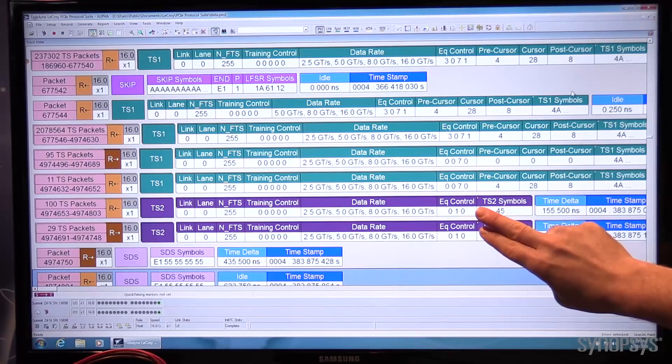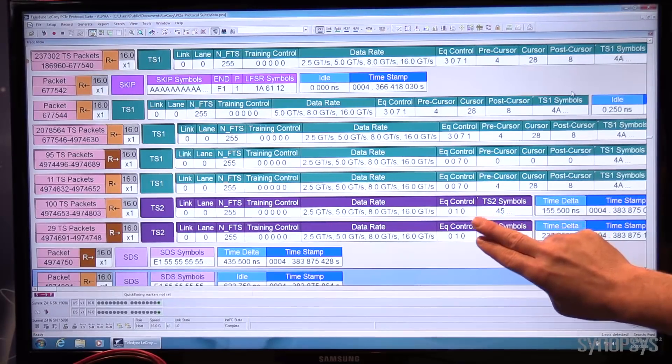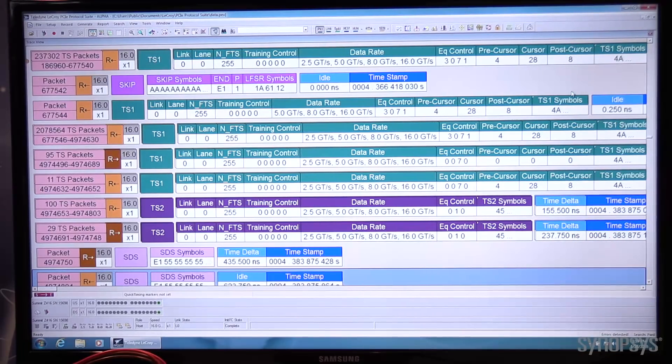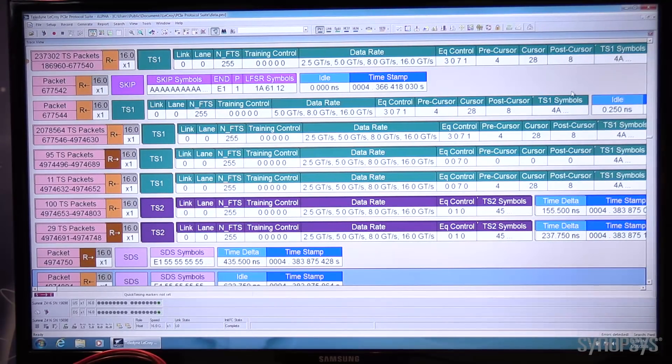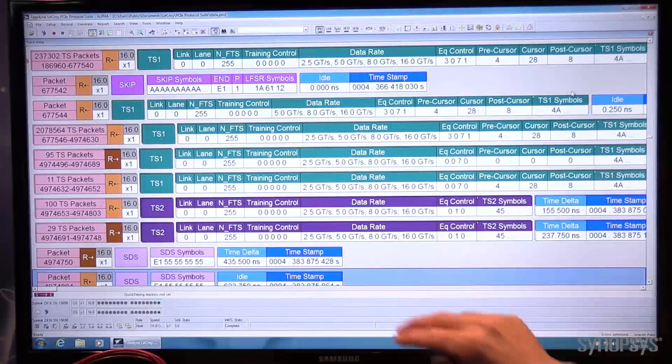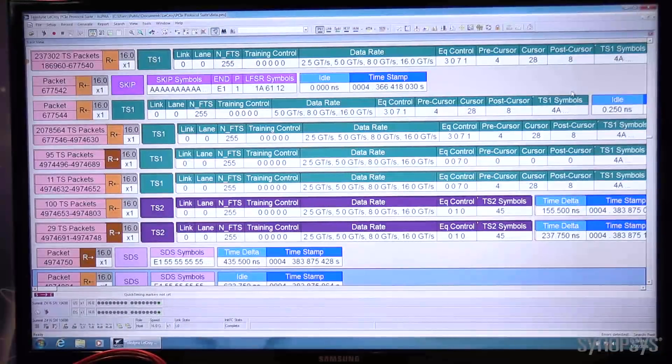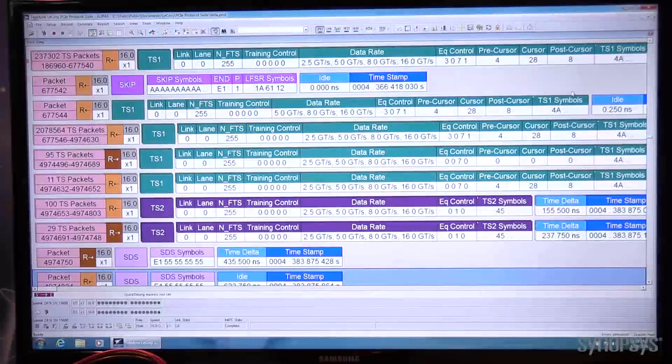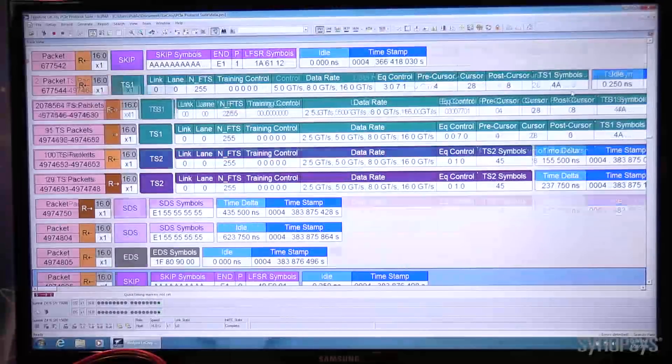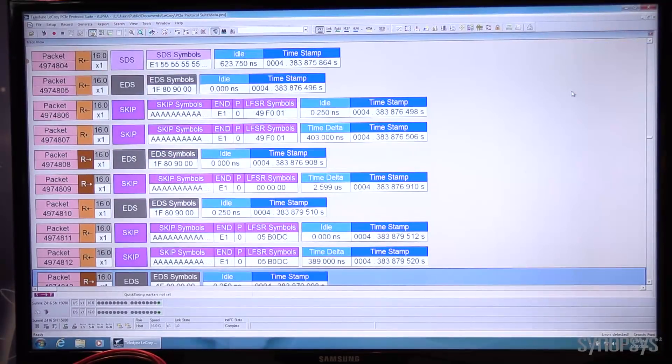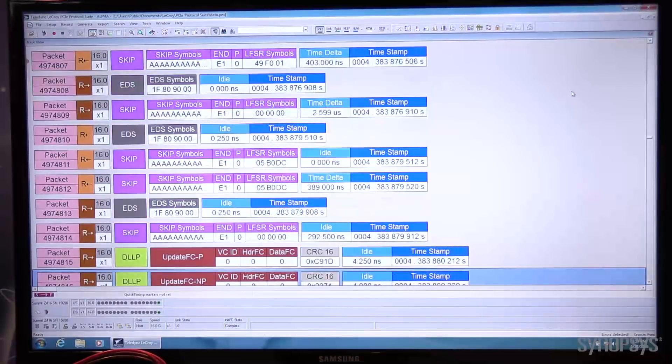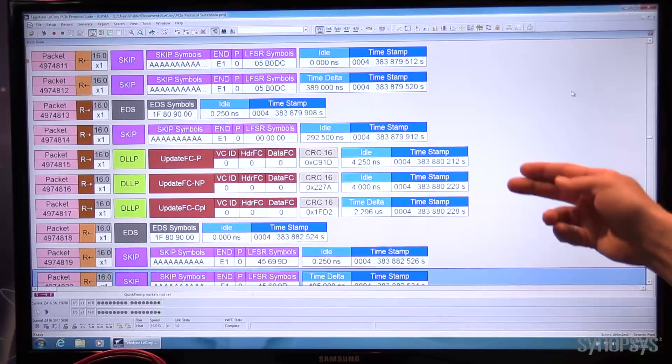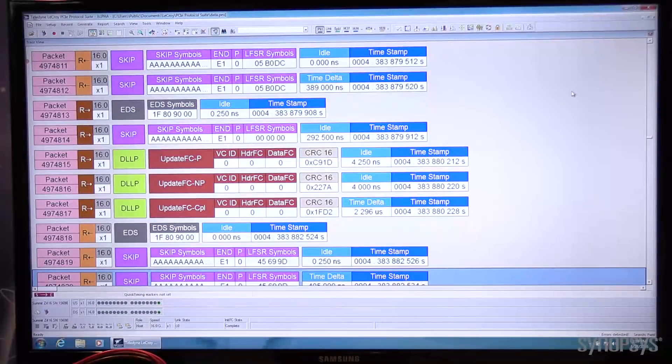Both sides start sending TS2s and then we start seeing start of data stream packets being communicated between the LaCroix Z416 and the Synopsys PCI Express endpoint. We then see EDSs going back and forth, skip ordered sets, and then update flow control packets.